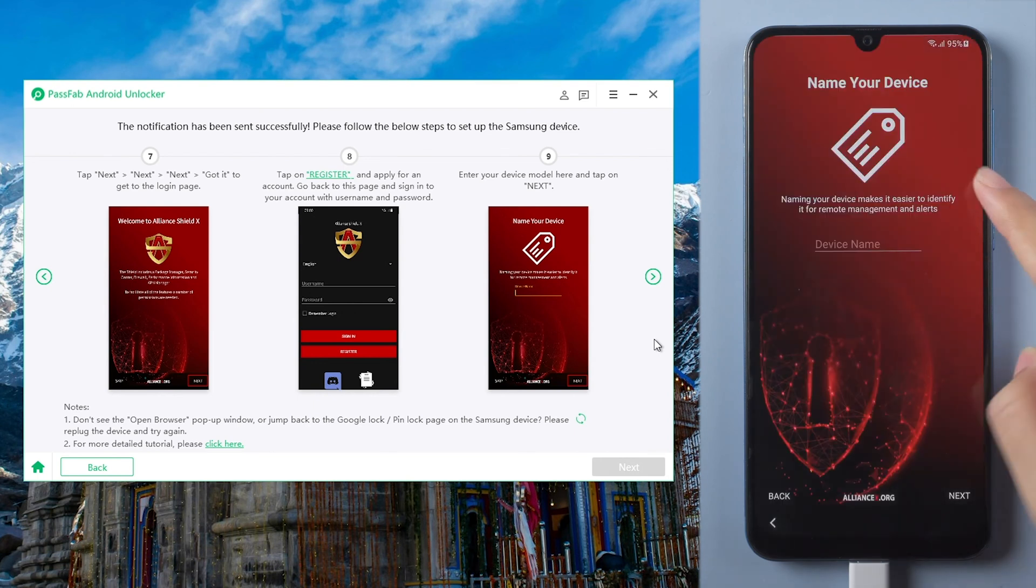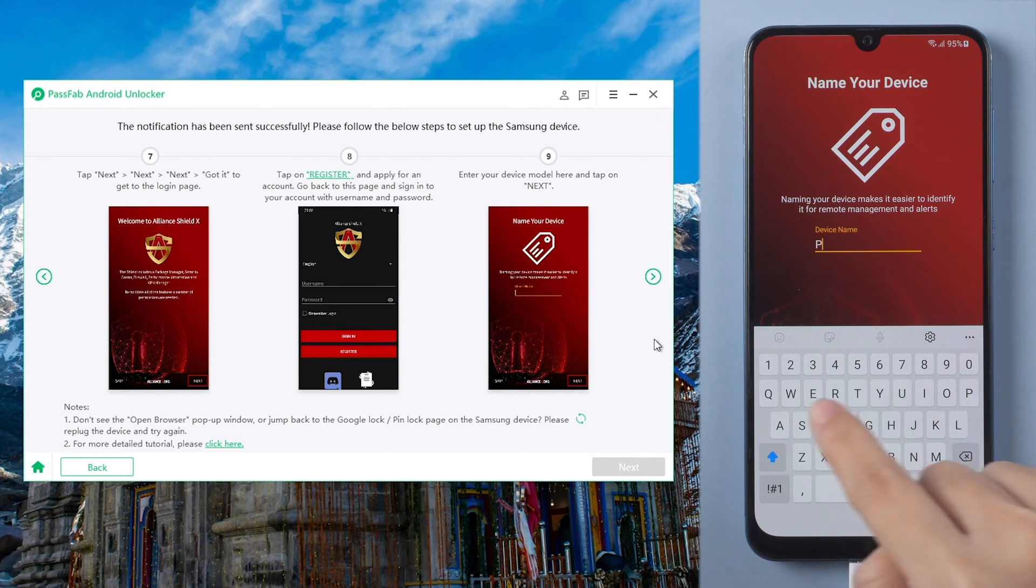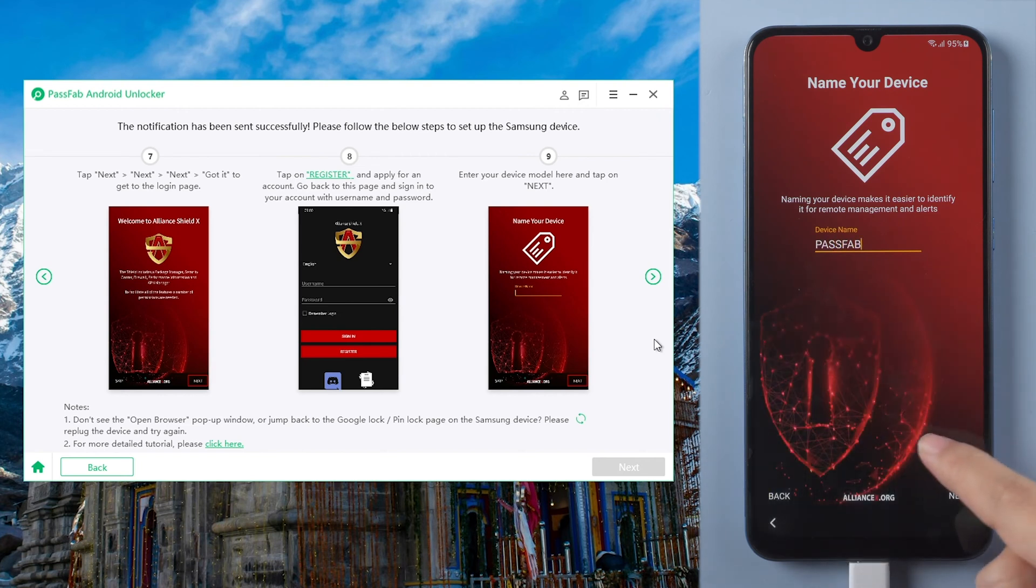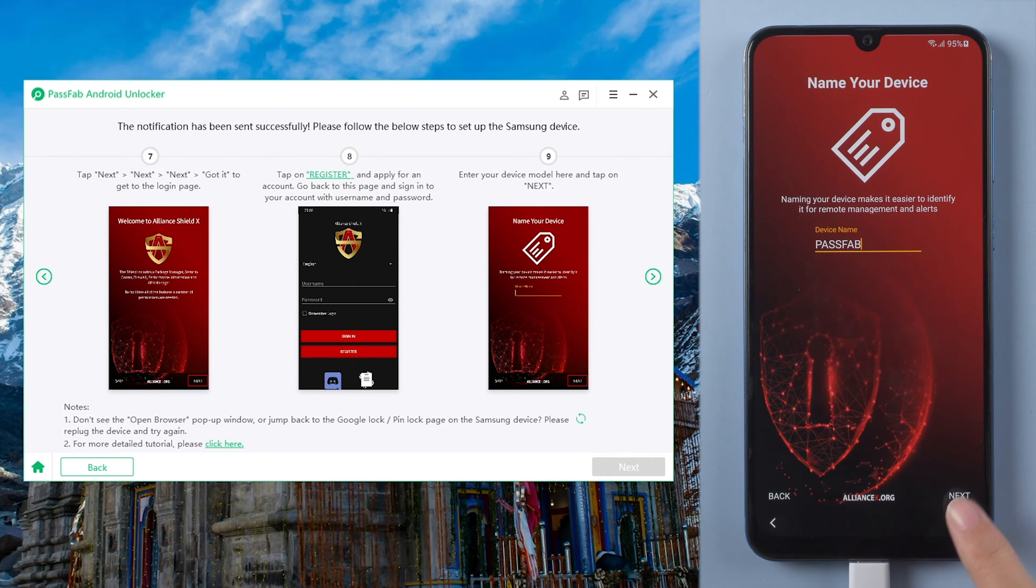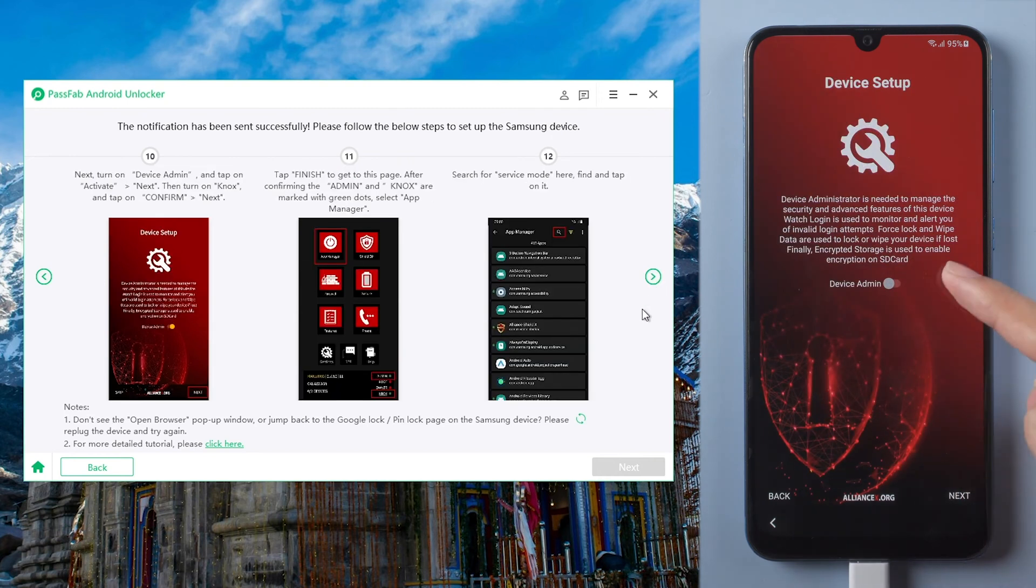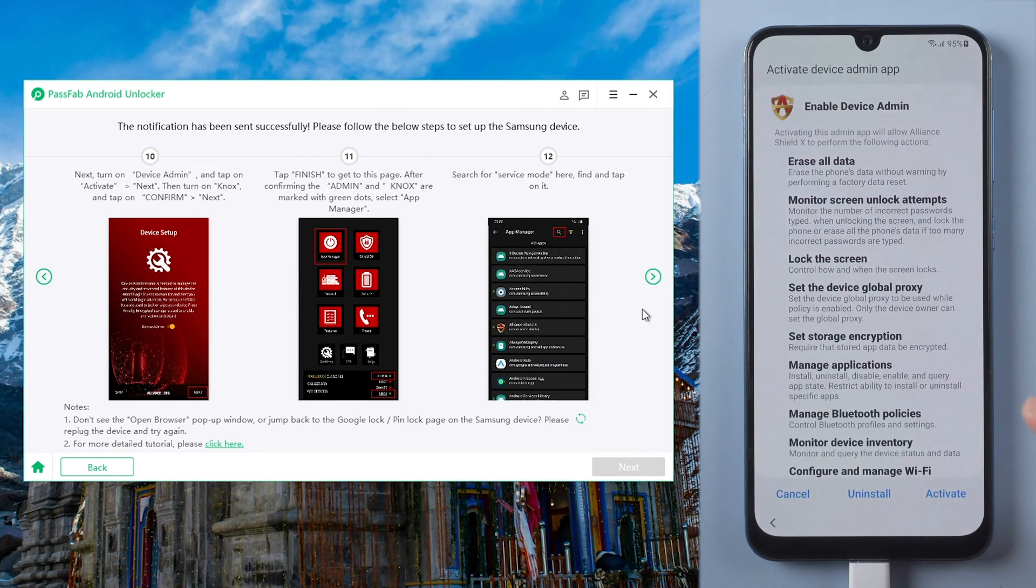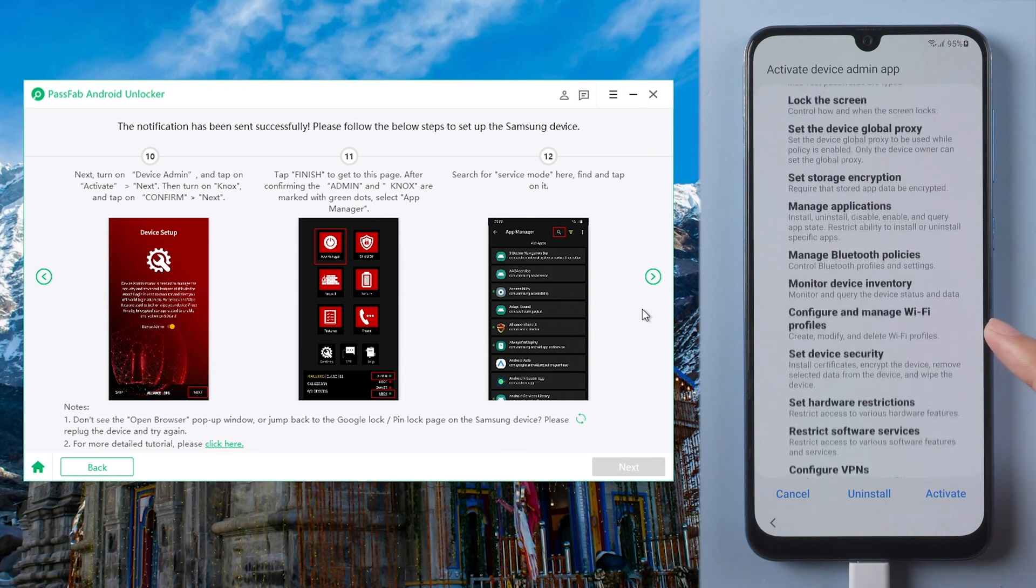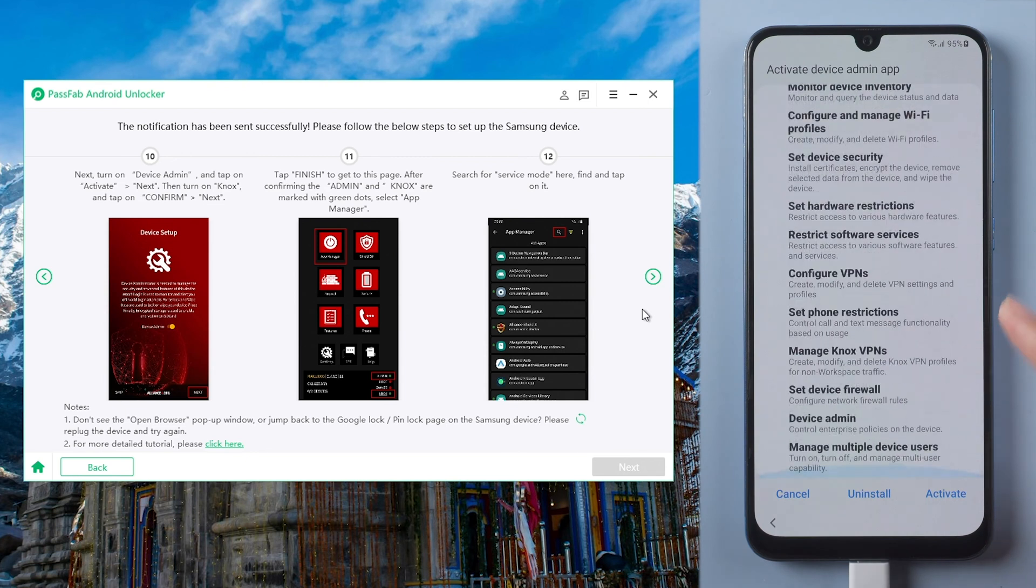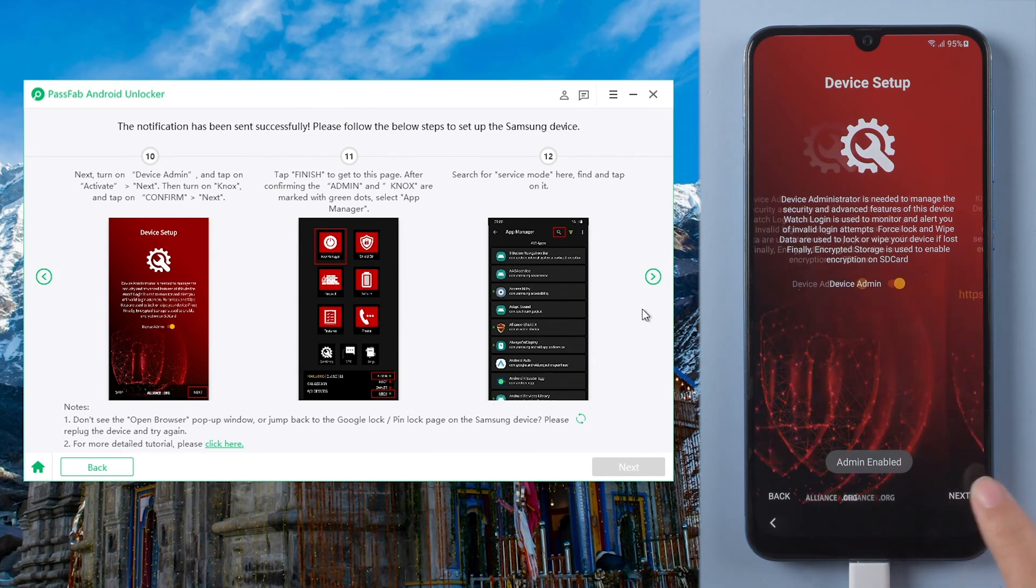Name your device here. Enable device admin and tap activate. Click next.